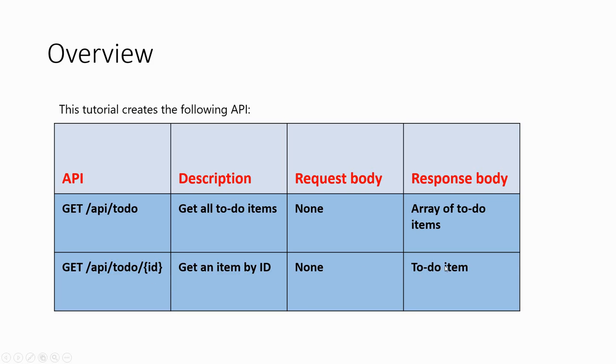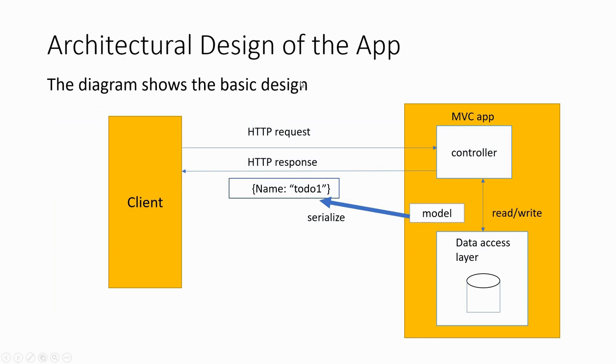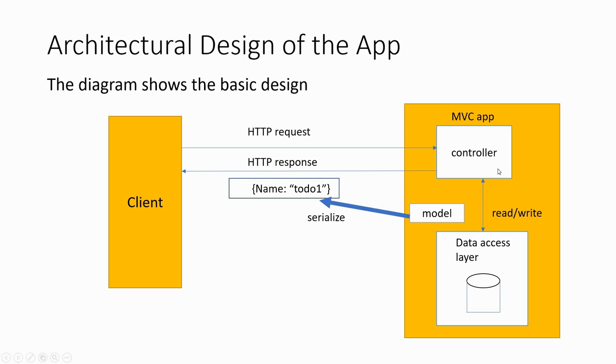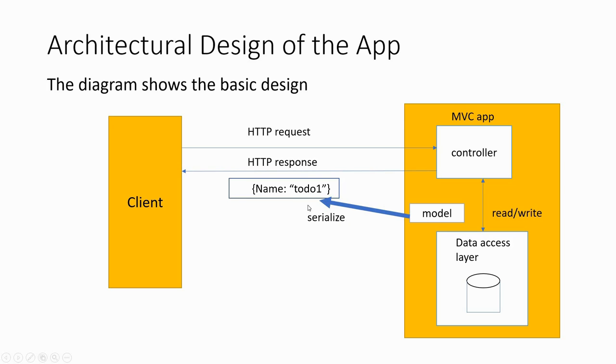The architecture of the app is like this: there's a client that sends the HTTP request to the MVC app, and it goes to the controller. The controller gives back an HTTP response. In between, the controller has two-way communication with the data access layer, which is basically the model, the classes within that model folder. It reads the data from the data access layer and sends it back as a response. This model gives back serialized data in the form of JSON returned data.